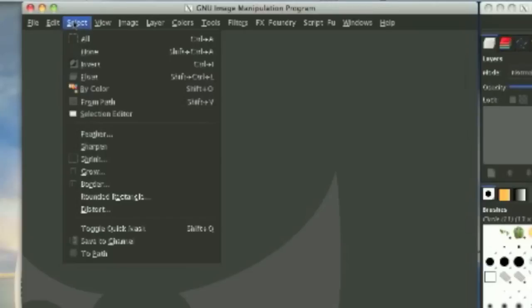Now we have the select tool. The select menu option has pretty much everything to do with selection. You will go here a lot. You'll learn them, you'll love them.